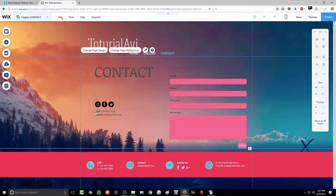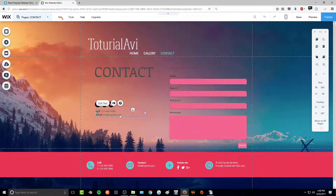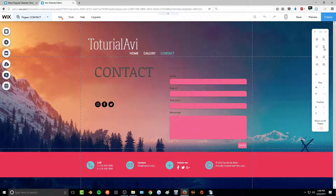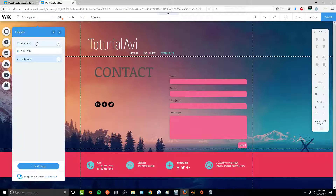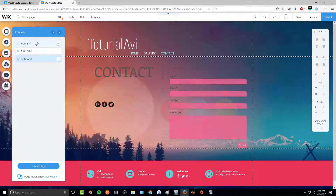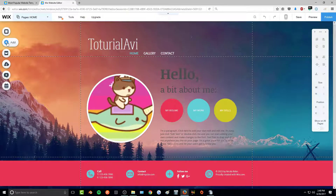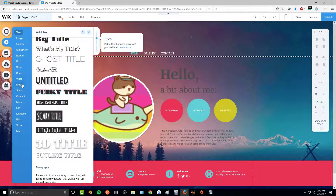To remove any element — for example a text box you don't want — just click on it and use the tool panel on the right to click 'Delete' and it will be removed. I'll navigate back to the homepage.